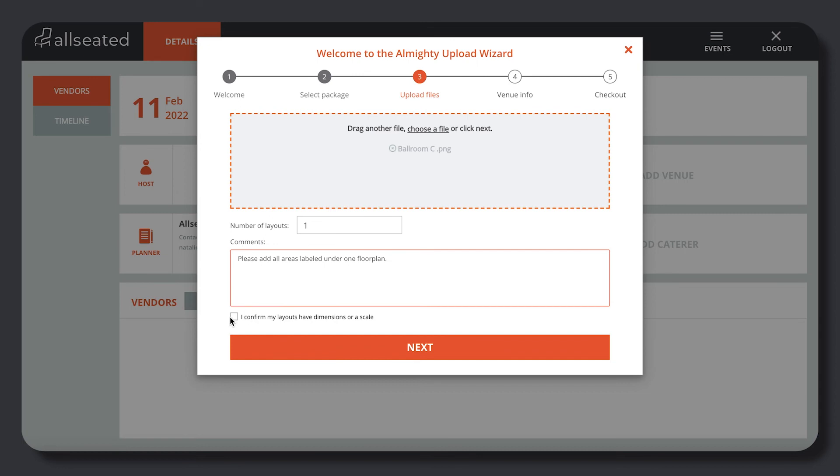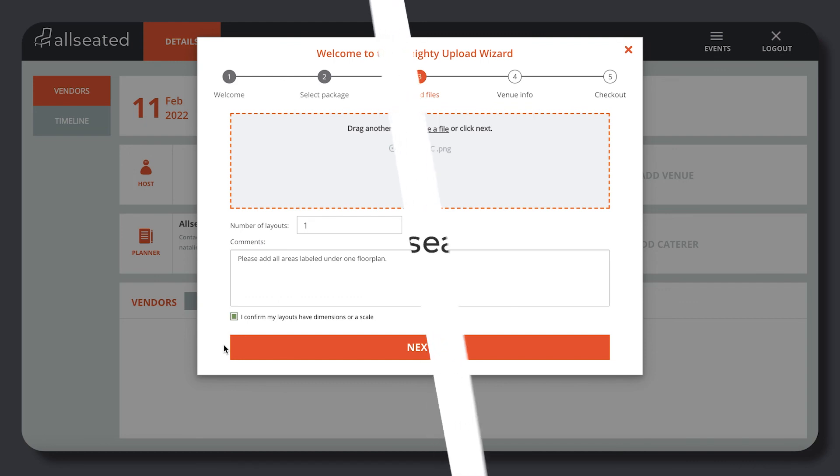Our team will get your floor plans built, scaled, and added to your account within 72 hours so that you can start using them.